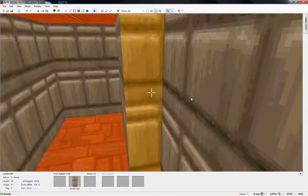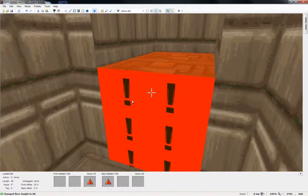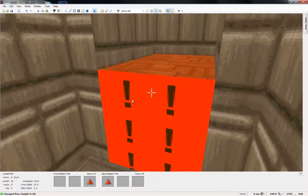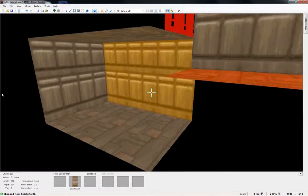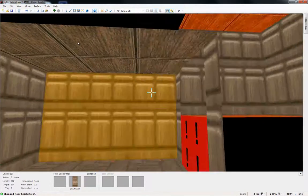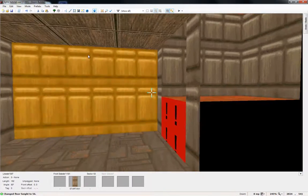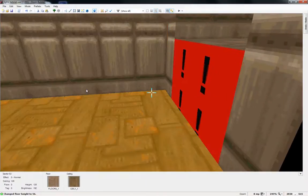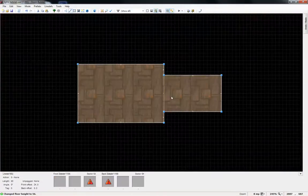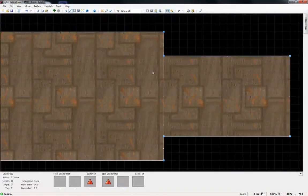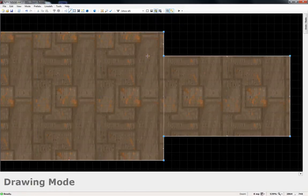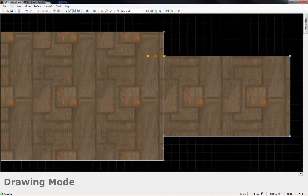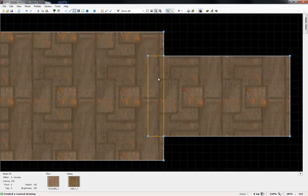We're going to go up maybe a couple mouse scrolls. Not that much. There. And then we're going to go back into this mode. Hit the L button to go to lines mode. Make stairs. This is the easiest and quickest way to make stairs.